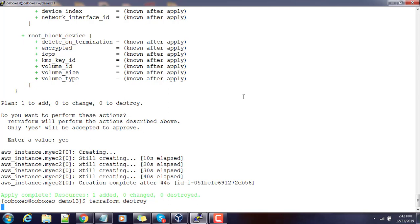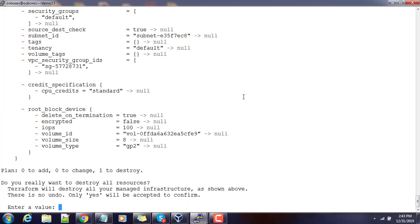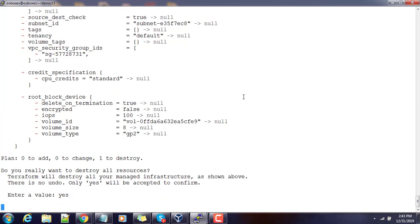Let's do cleanup using terraform destroy. I hope you are clear on the lookup function — it is used for selecting a value based on a certain input. It accepts two parameters: the first is a map, and the second is the actual value or variable representing the key. Hope you are clear. Thank you for watching — we will see you in the next video. Bye.